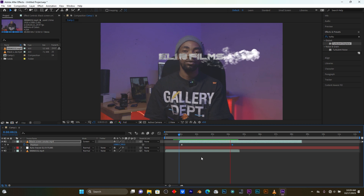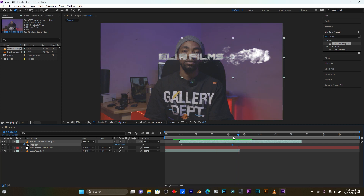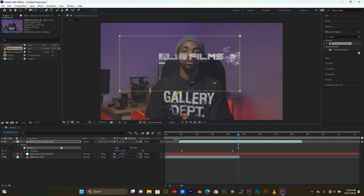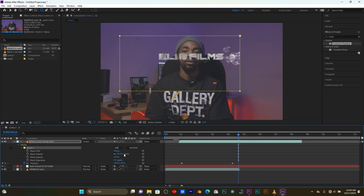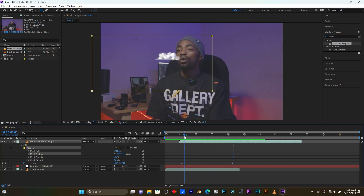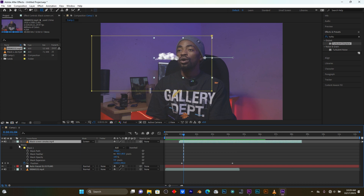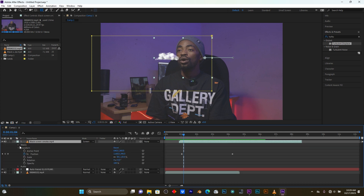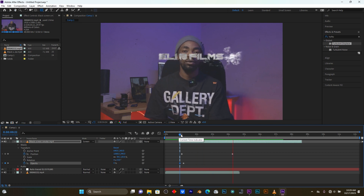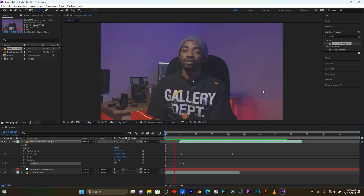My smoke is too much so I'm going to mask it on this side. After that I'm going to add some feather on the other side - you see how my smoke looks. For the beginning of my smoke layer I have to add some opacity because my smoke comes from nowhere. I'm adding keyframes so my smoke fades in like this.